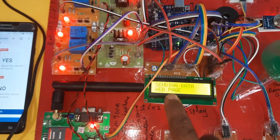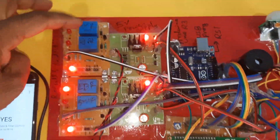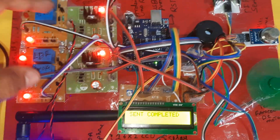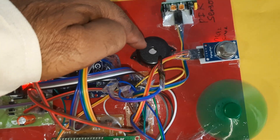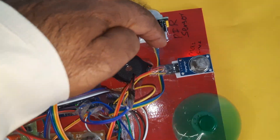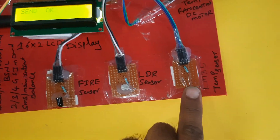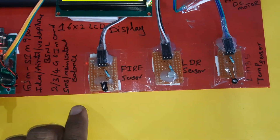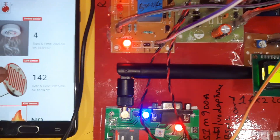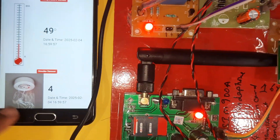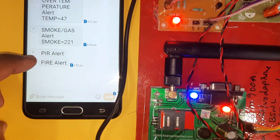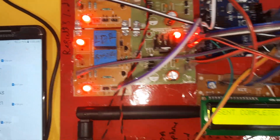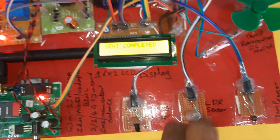Sending data to server, sending to web page. PIR alert, fire alert, LDR alert, smoke alert. Components: bridge rectifier, filter capacitor, 7805 regulator, LED, Arduino Uno R3 board, alarm, PIR sensor, LM35 temperature sensor, MQ2 gas/smoke sensor, LDR sensor, fire sensor. Temperature 49 degrees. Fire alert, temperature, smoke, and PIR alerts confirmed. LDR: no light - LED on; light detected - LED off.